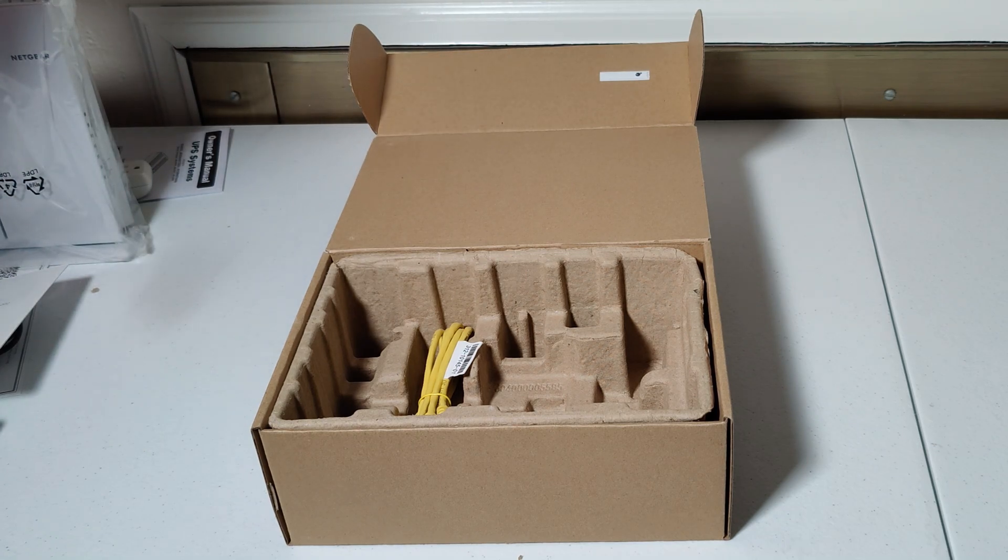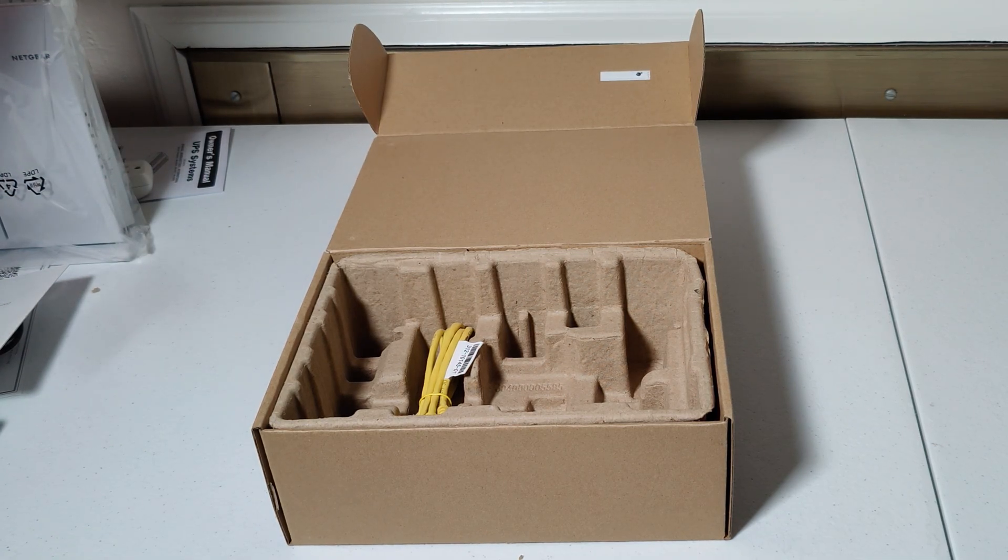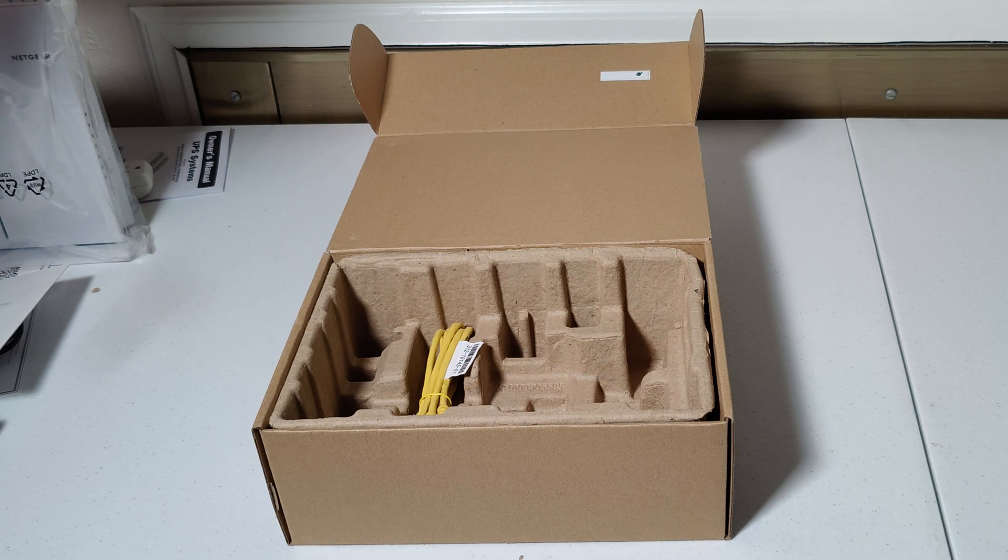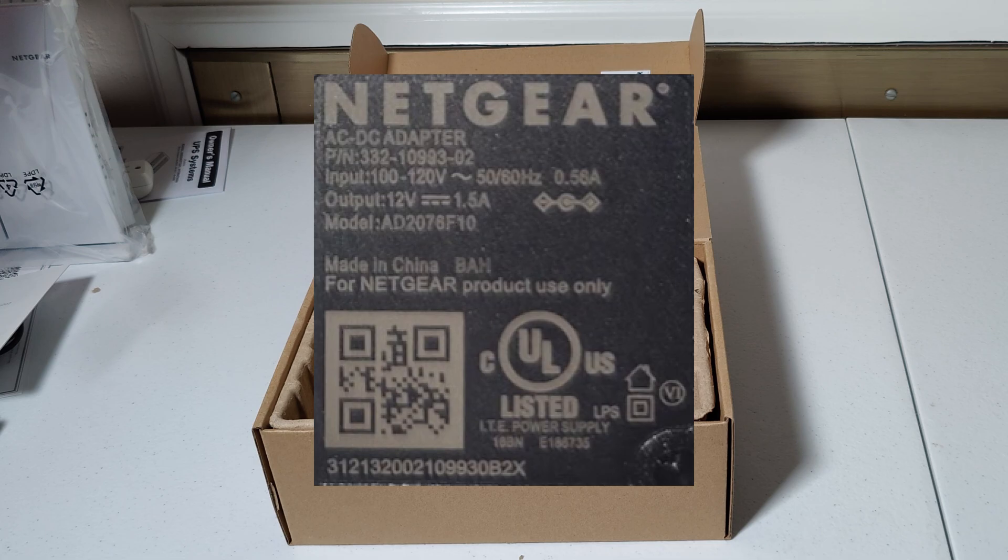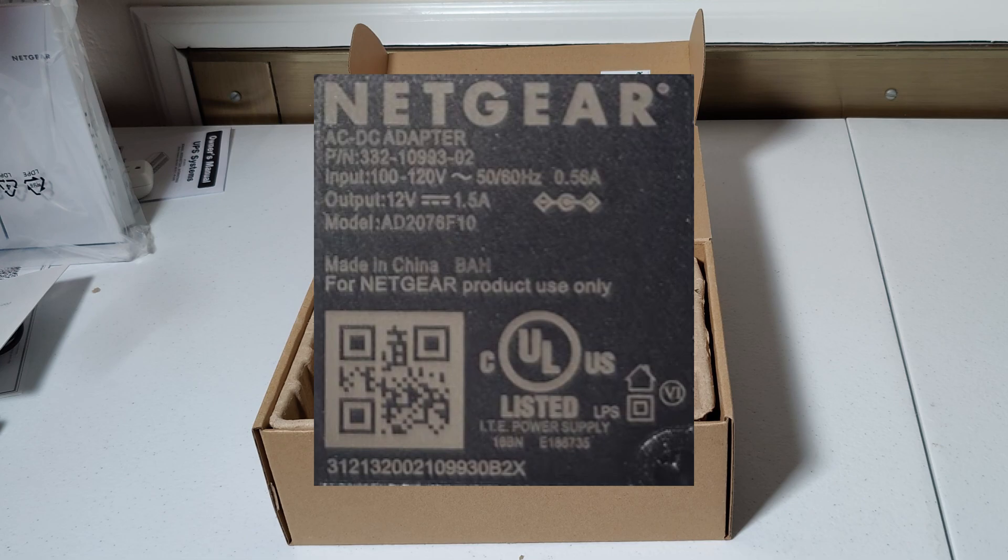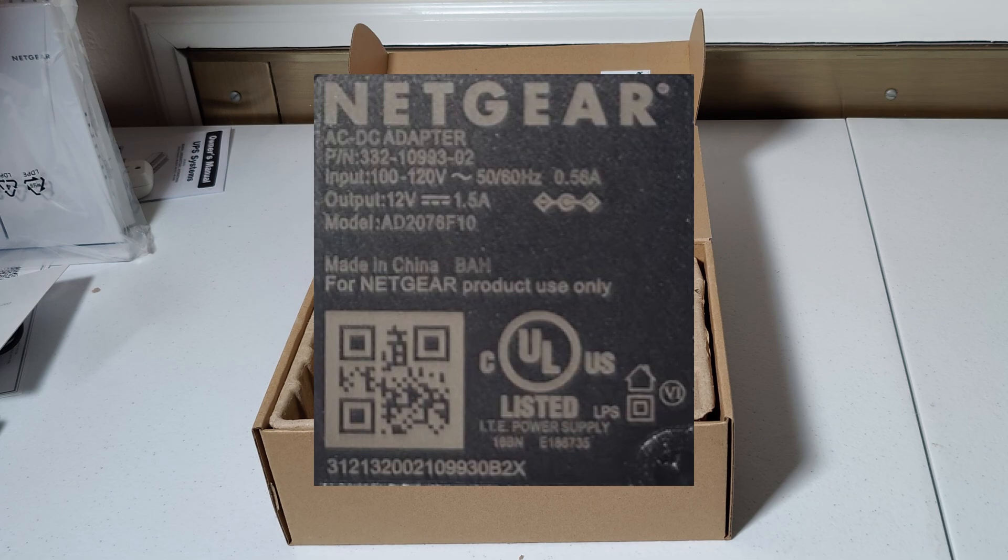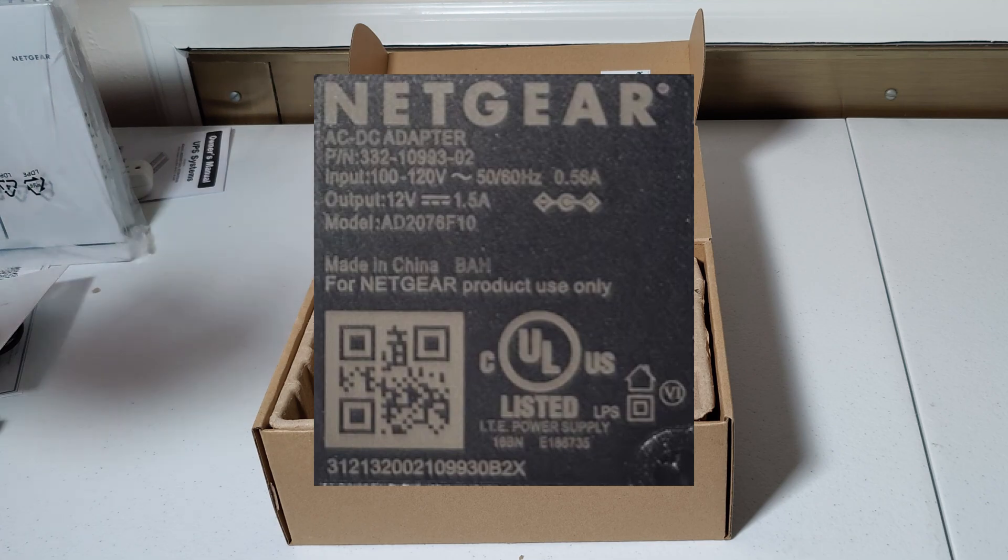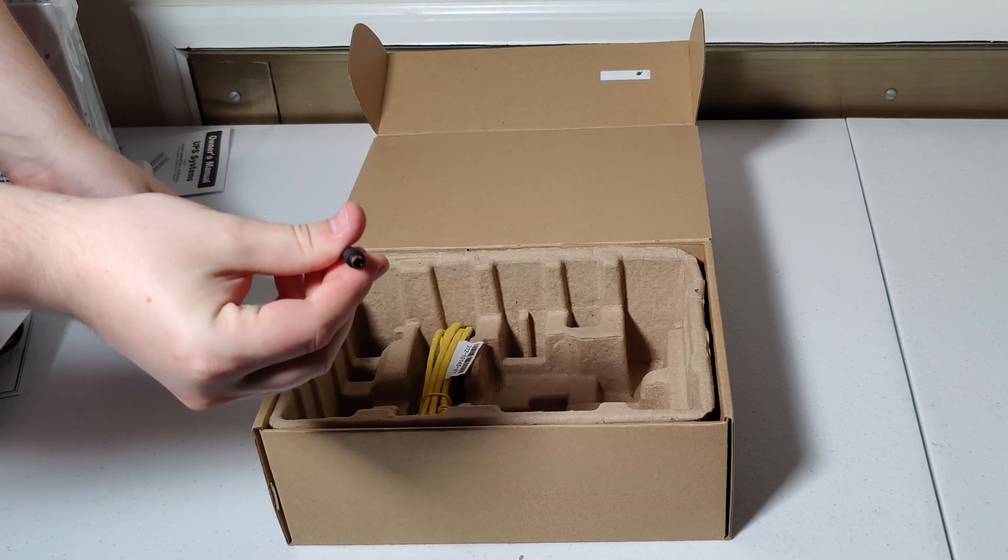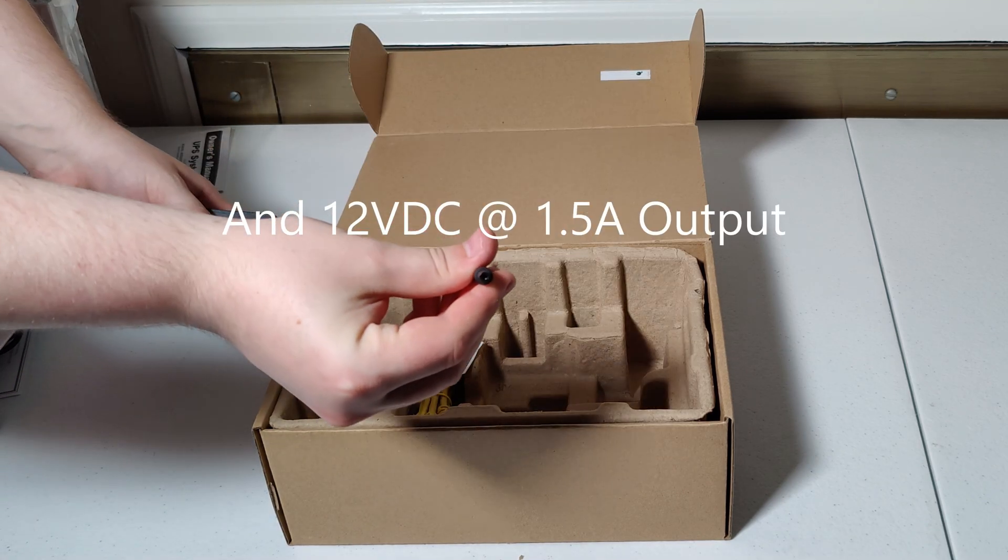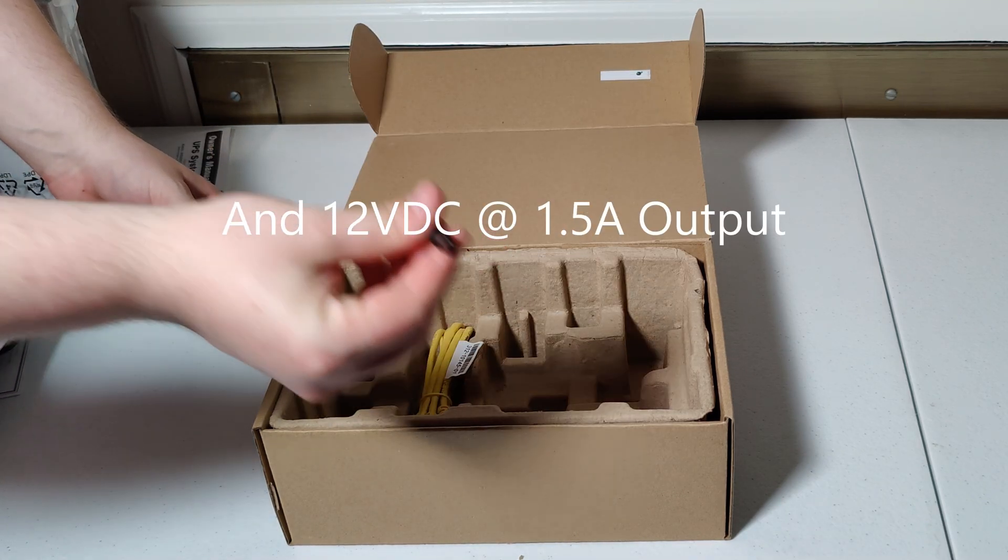This is set up just for US voltages, but is compatible with 50 hertz frequencies for some reason, despite only being operational at 100 to 120 volts and also operates at 0.56 amps of output over this barrel plug jack here.